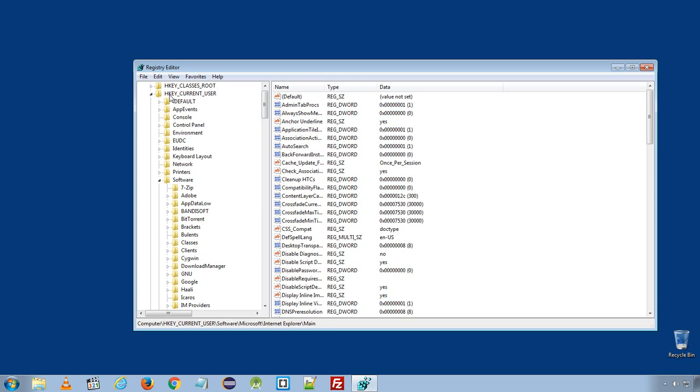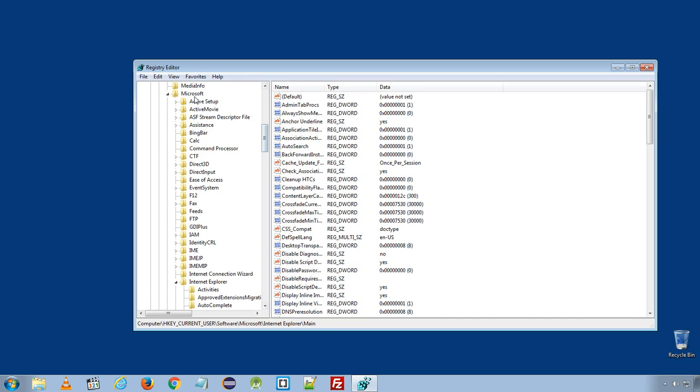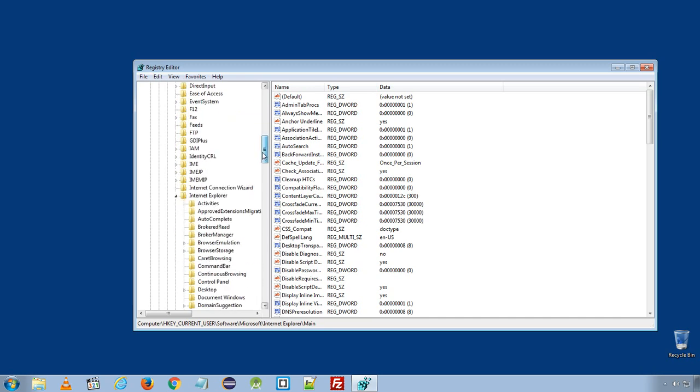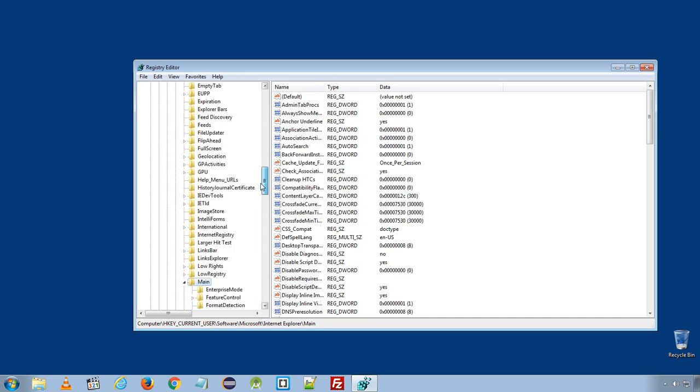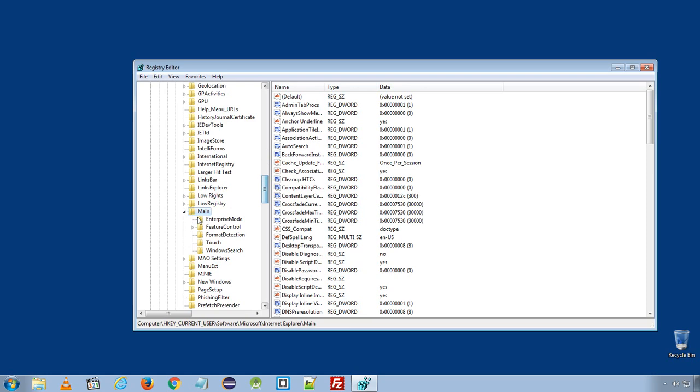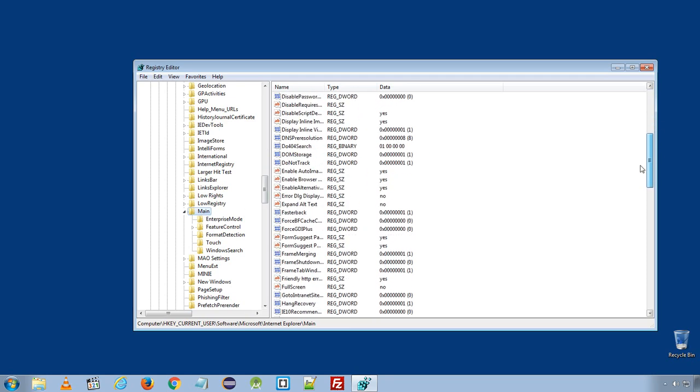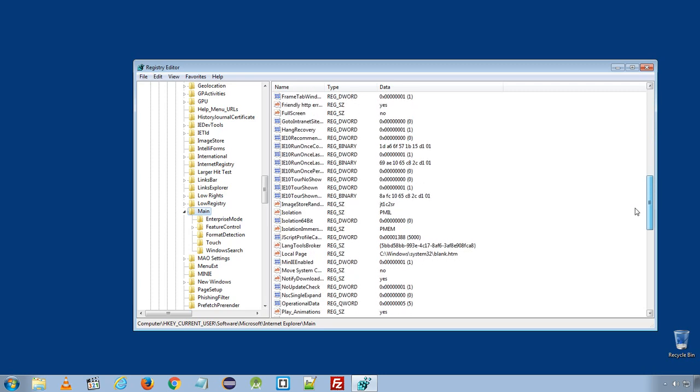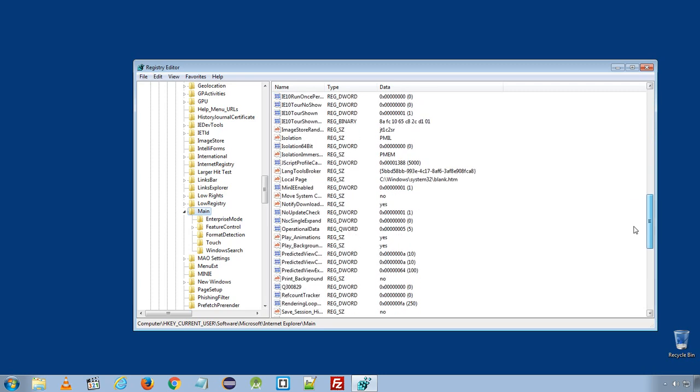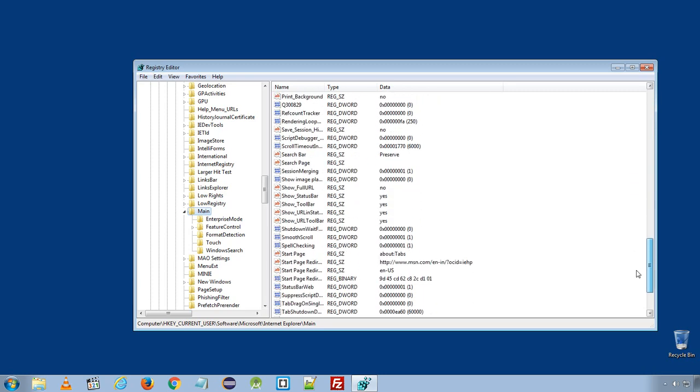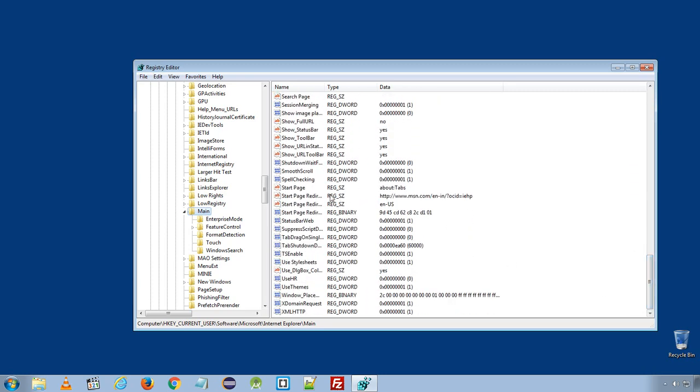Software, under Software, under Microsoft, Internet Explorer and here you will find Main. And here see if you find anything, any URL that redirects to mysites123.com. Here in my case, I reset to default browser so it's showing MSN.